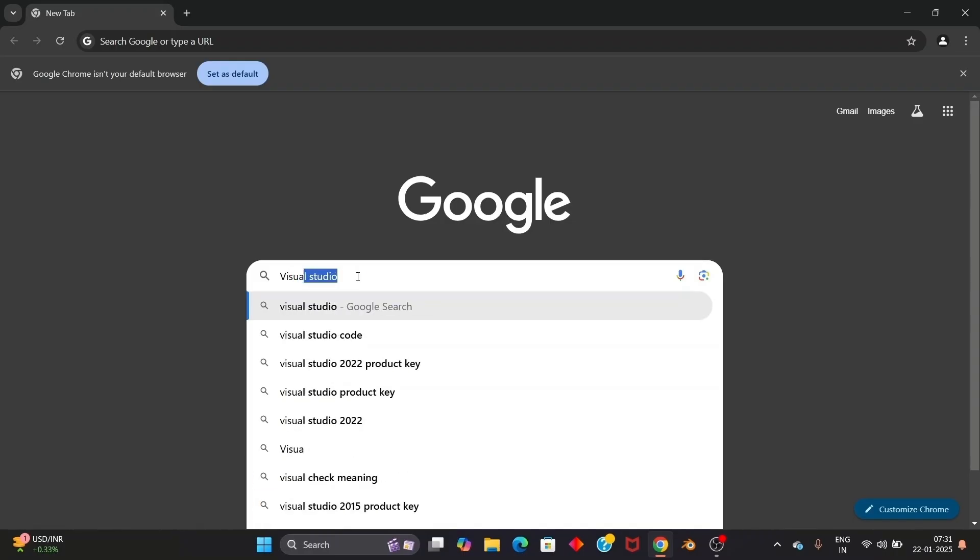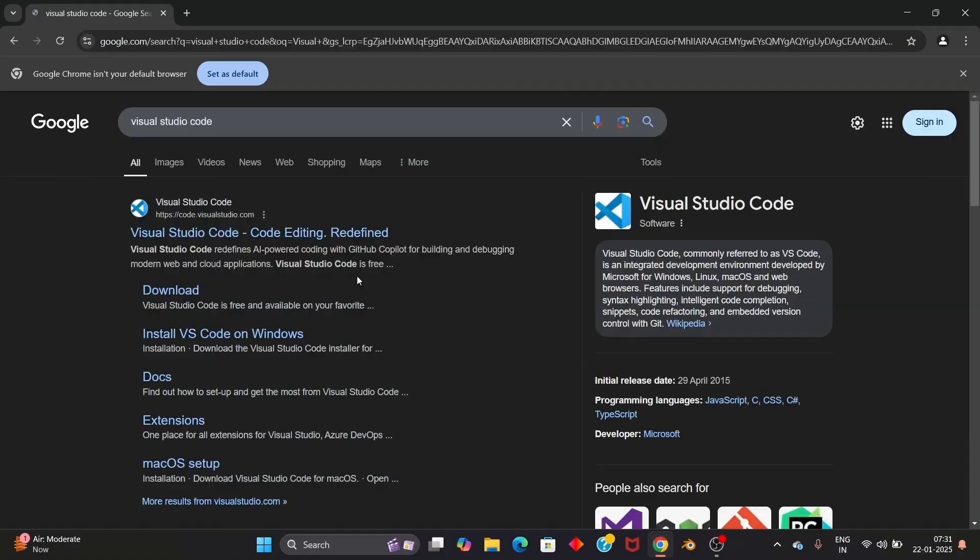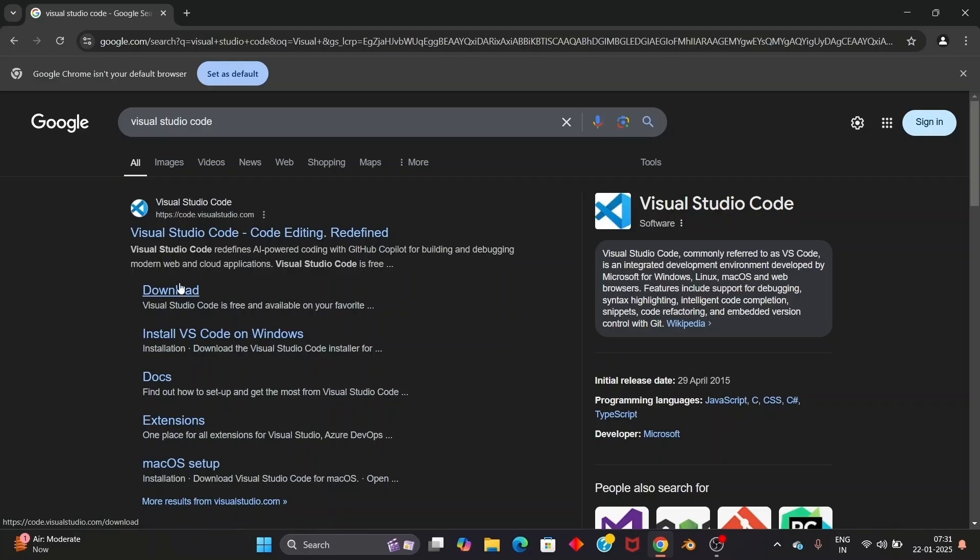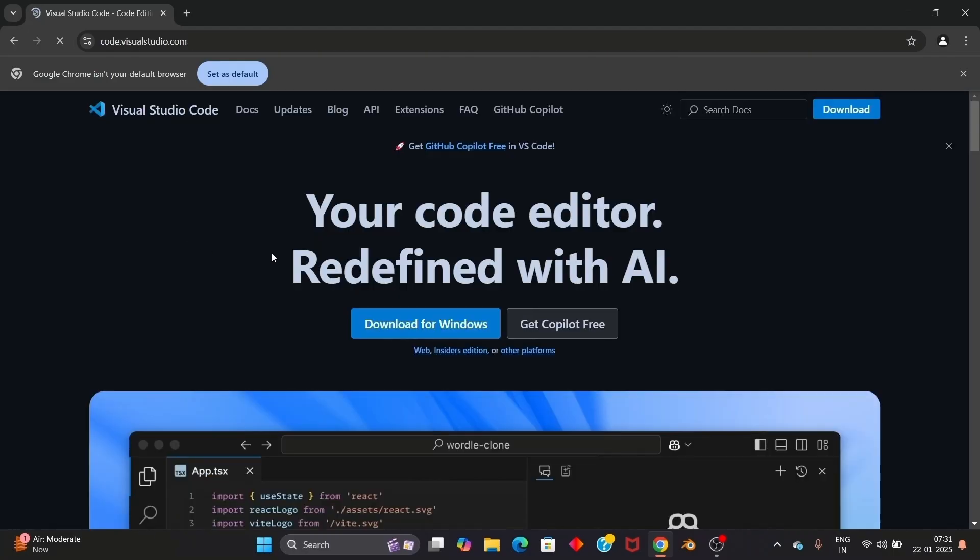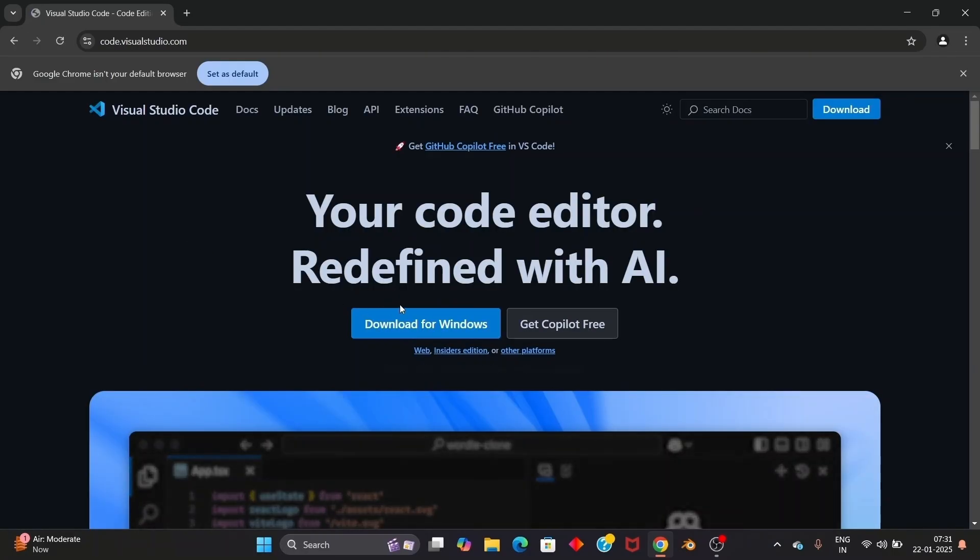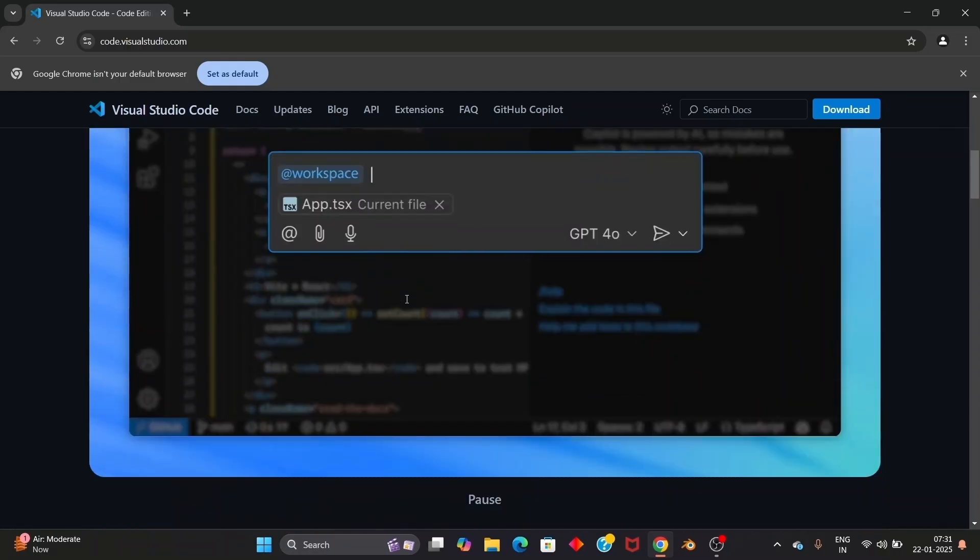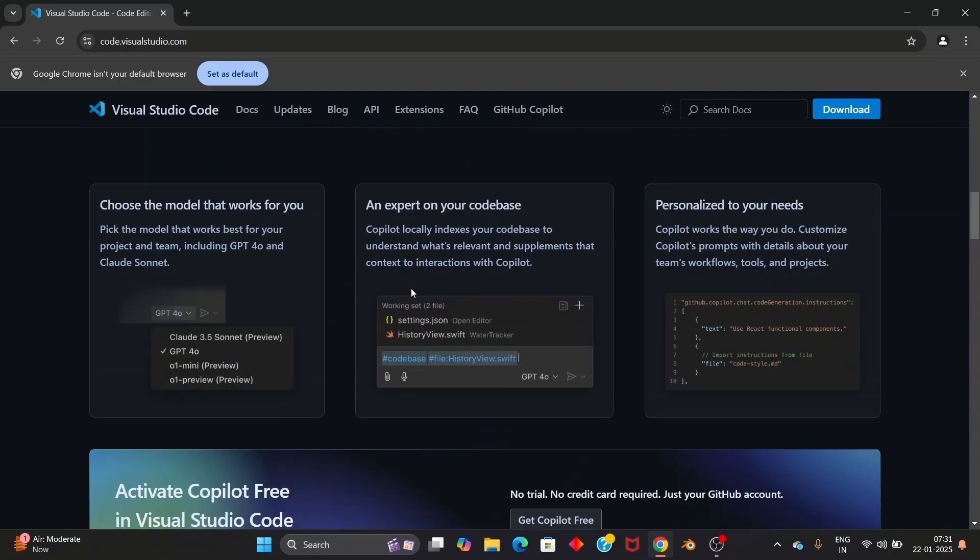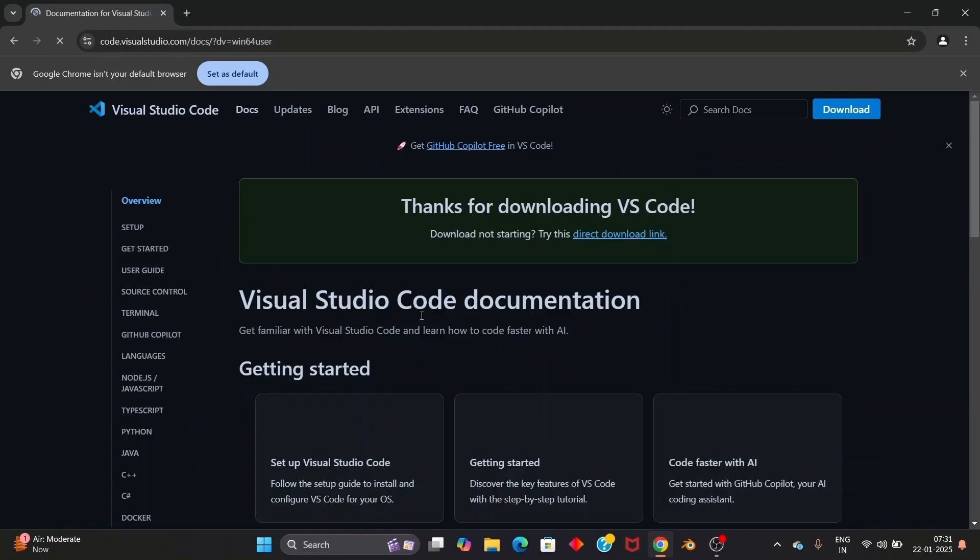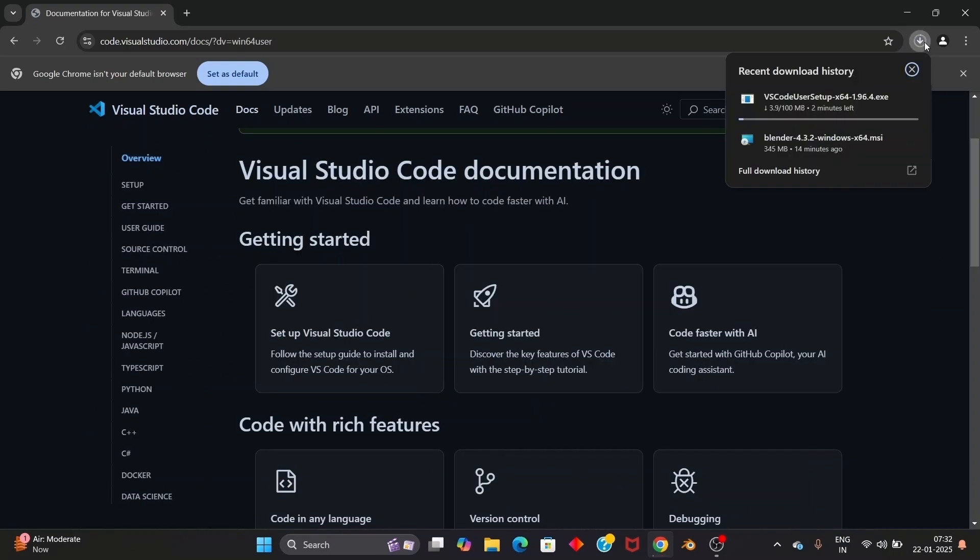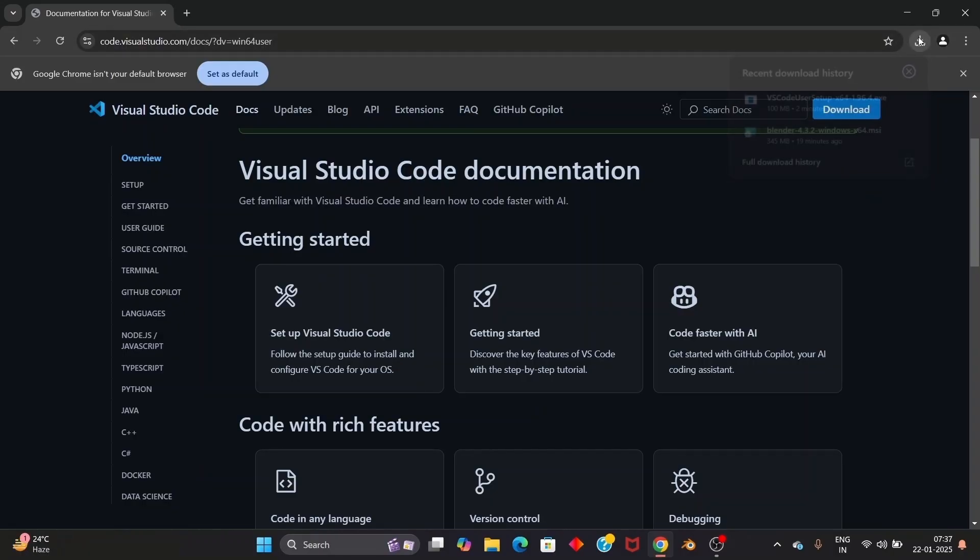The first thing just Google Visual Studio Code and you'll be getting the first link from code.visualstudiocode.com. Just click that. And here you'll be having option for download for Windows. Just click it and the download will be getting started. And it is about 100 MB in size. The setup file.